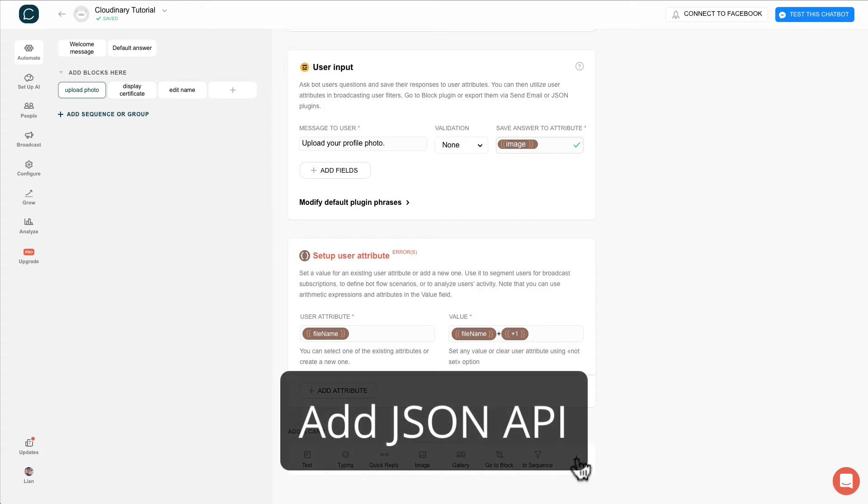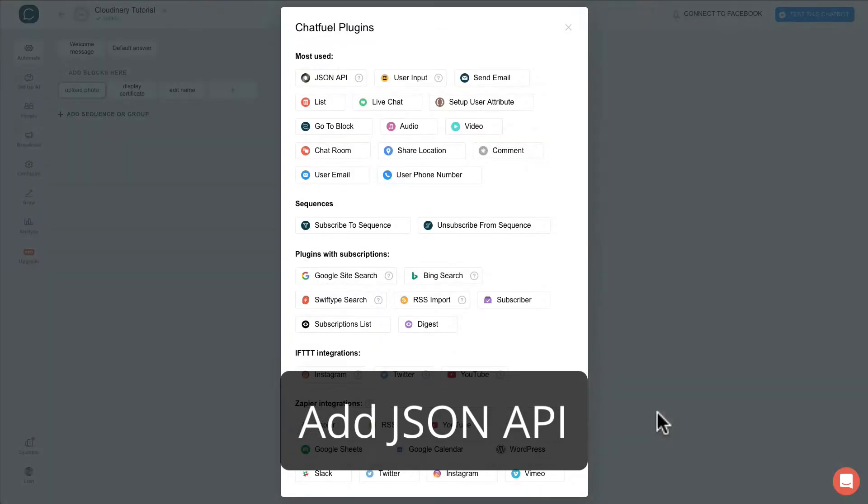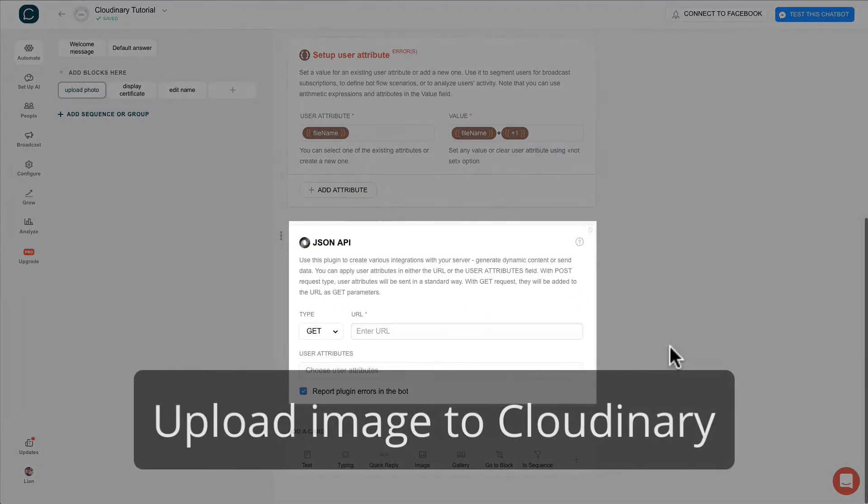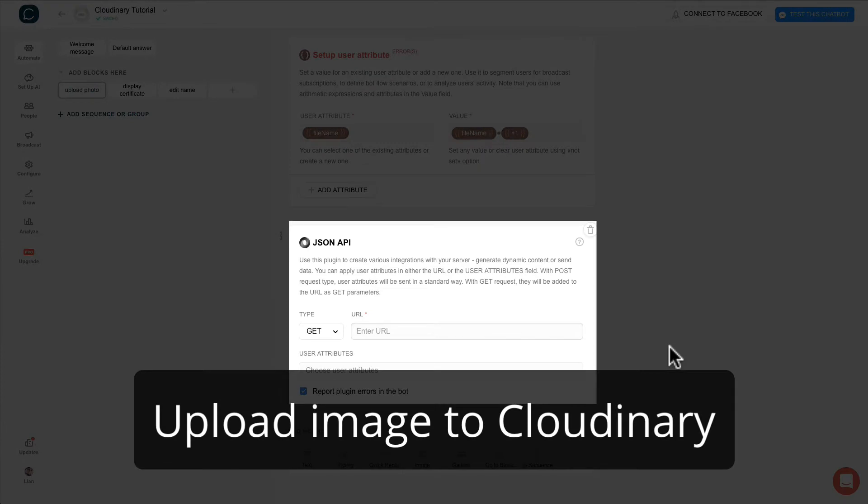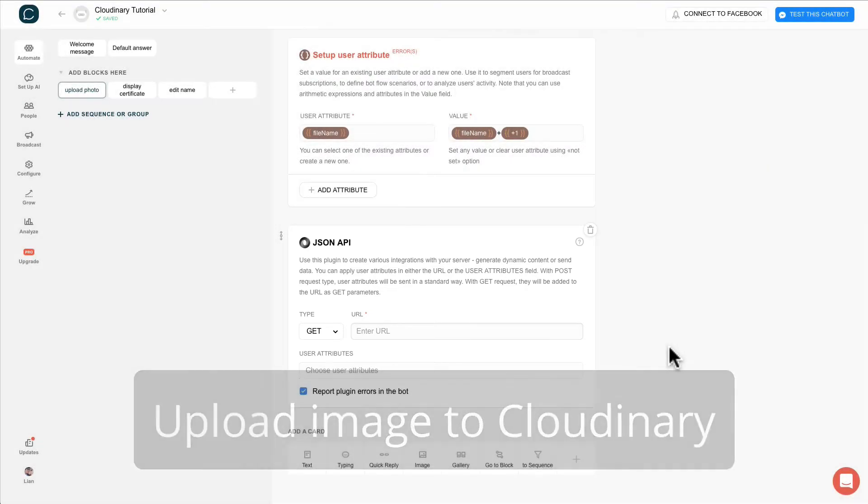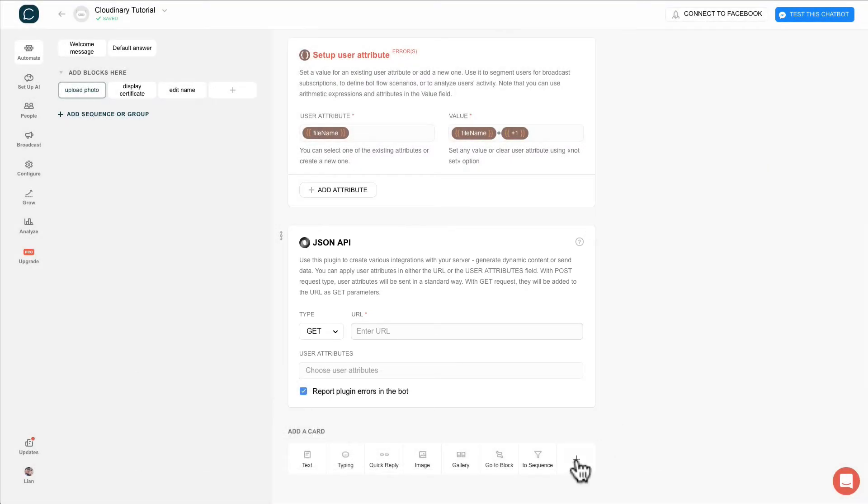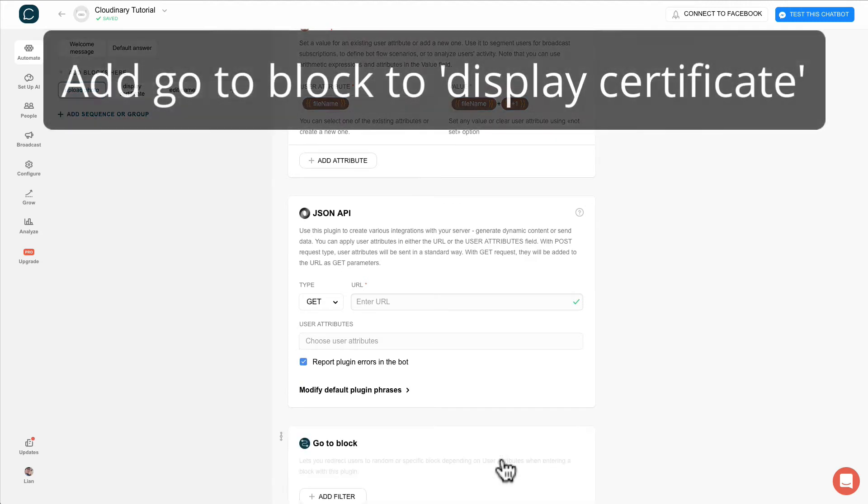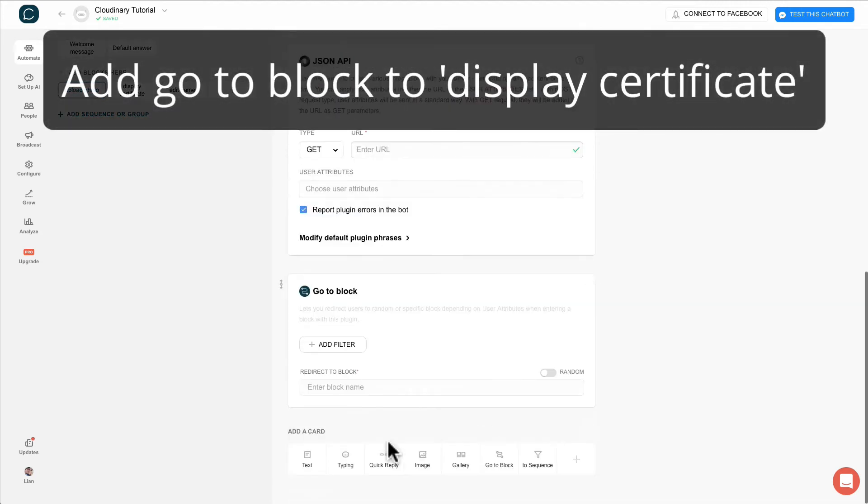Next, create a JSON API. Basically, this card is to upload the image to Cloudinary. But let's just leave it blank for now. Next, create another go-to block to display the certificate.